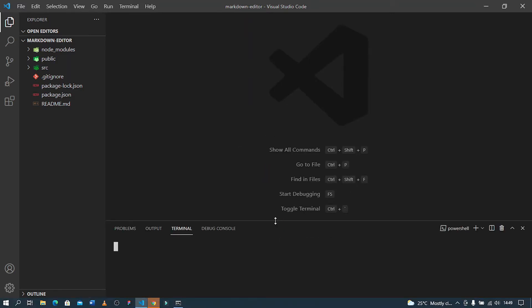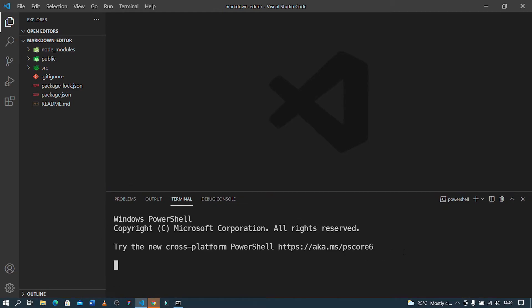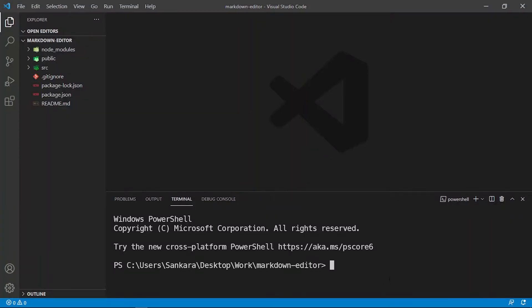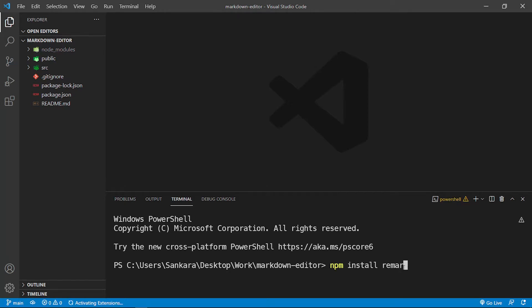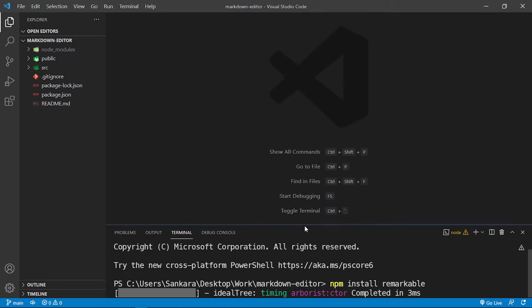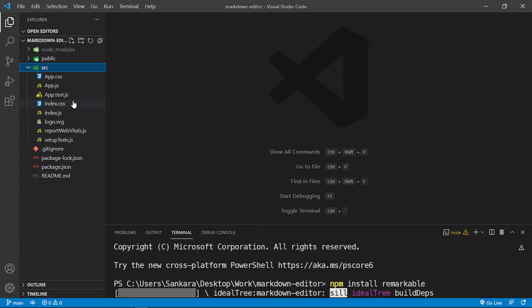I'm going to open up the VS Code terminal using Ctrl+J — and this has already opened up. I'm going to say npm install remarkable. This is the package we're going to use. I'll let this install and then go into app.js.